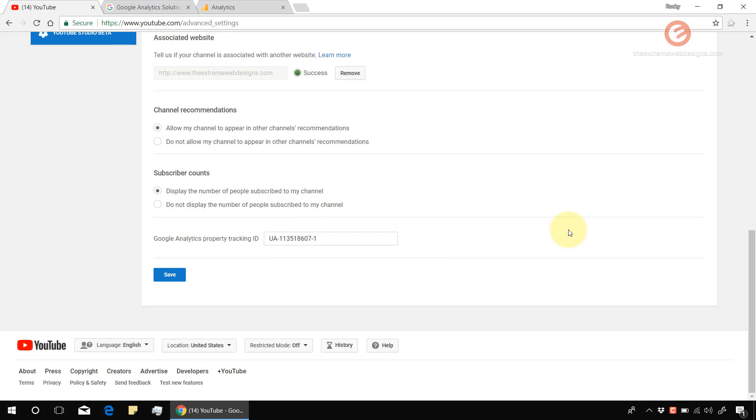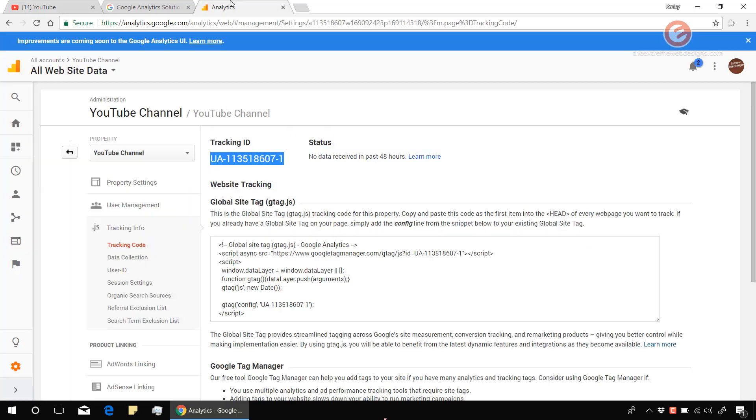So this is how we can link Google Analytics with our YouTube channel. One thing to note over here is that you will not see the data in Analytics as soon as you link it with YouTube.